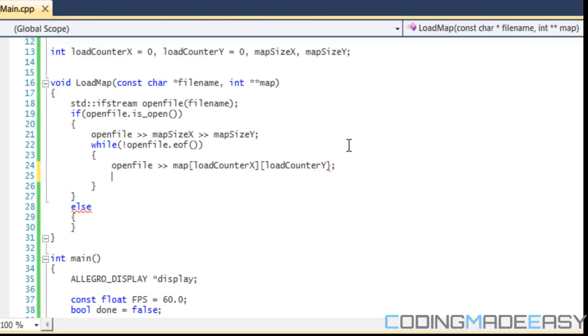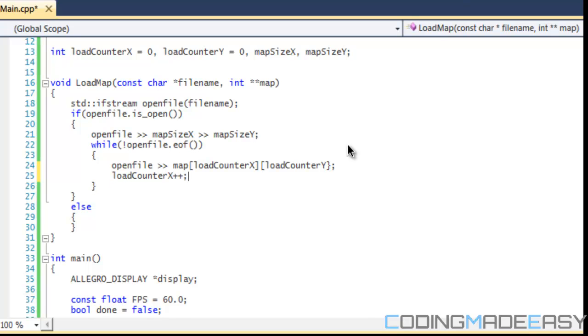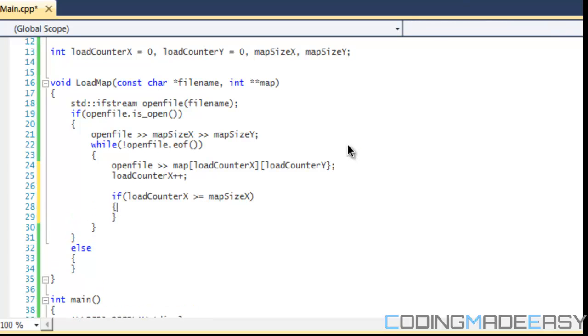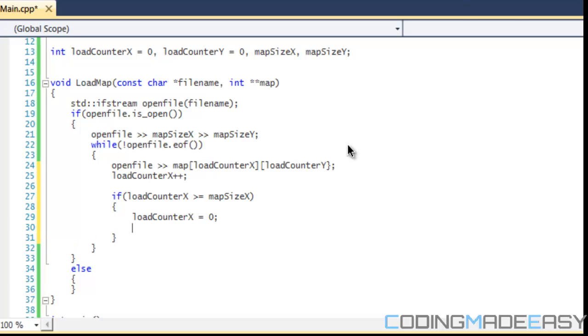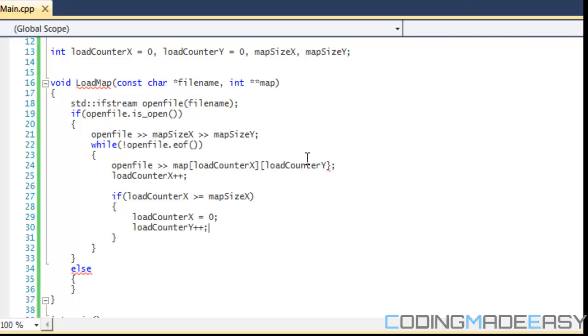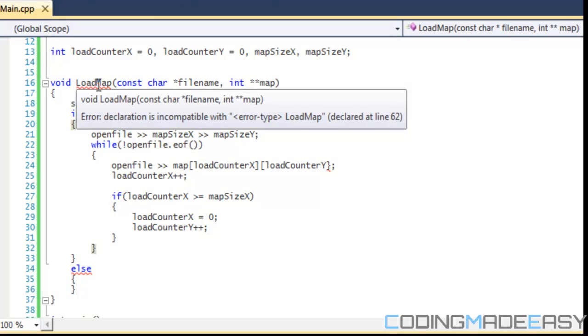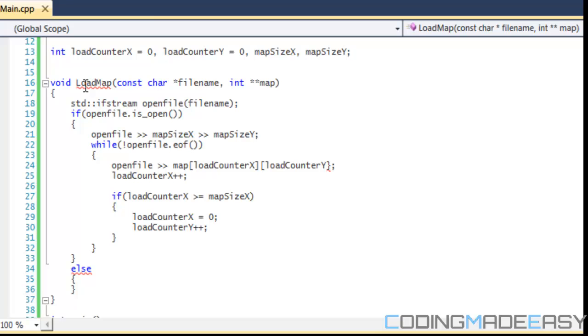We're going to say while we're not at the end of the file, then we just loop through it. We're going to be loading in map load counter X load counter Y. Our aim is to resemble the layout and resemble our array in the same layout that is laid out in this file. So we're going to increment load counter X by one.